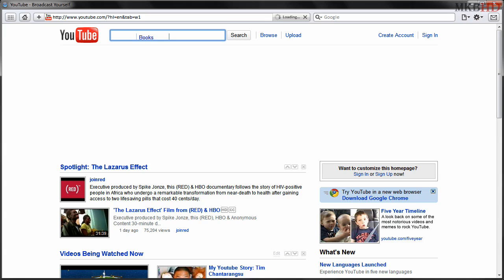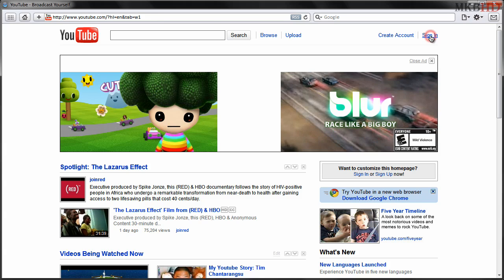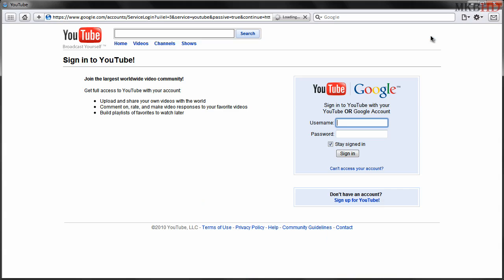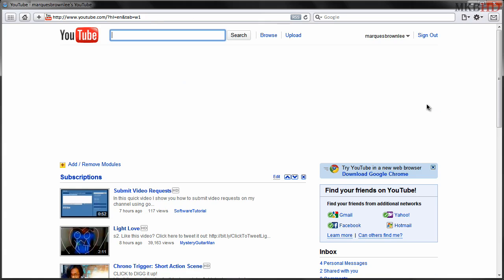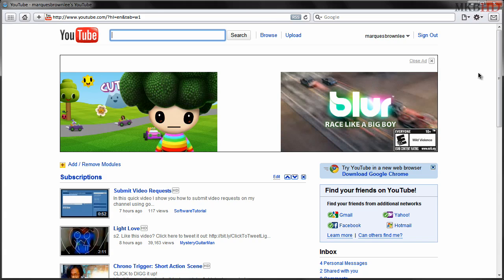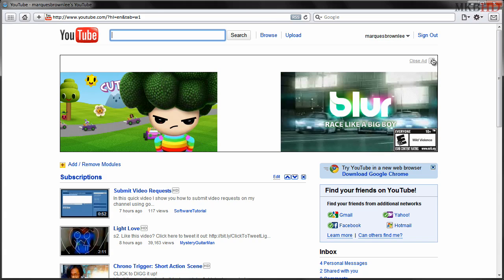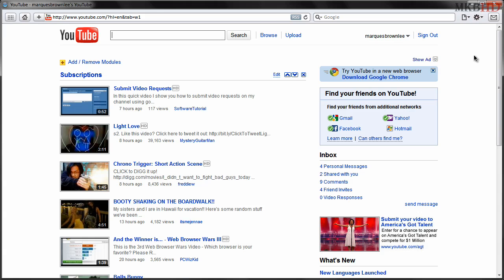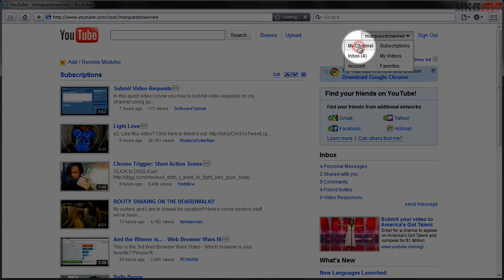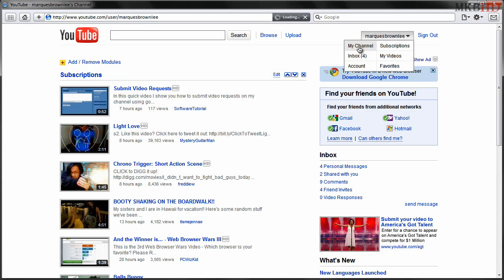So thanks to the help of a lot of you on YouTube and on Twitter, we've come to notice that the MKBHD YouTube channel, or all partner channels or maybe even every channel, have a new feature called Google Moderator. This allows people to actually make suggestions, ask questions, or submit ideas to people's channels.